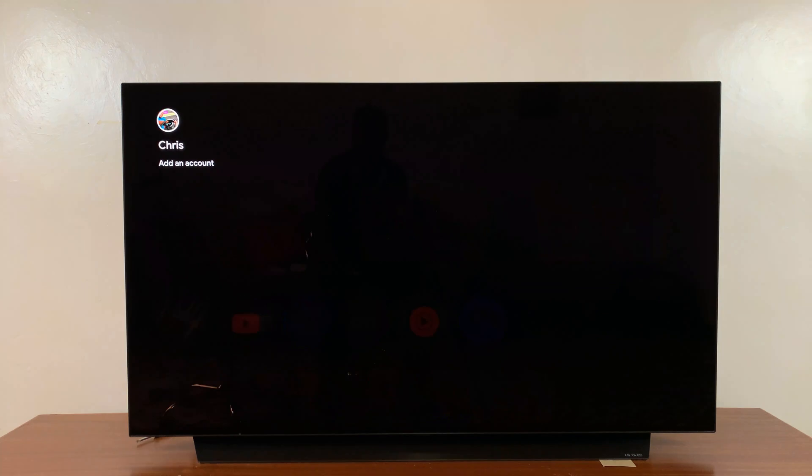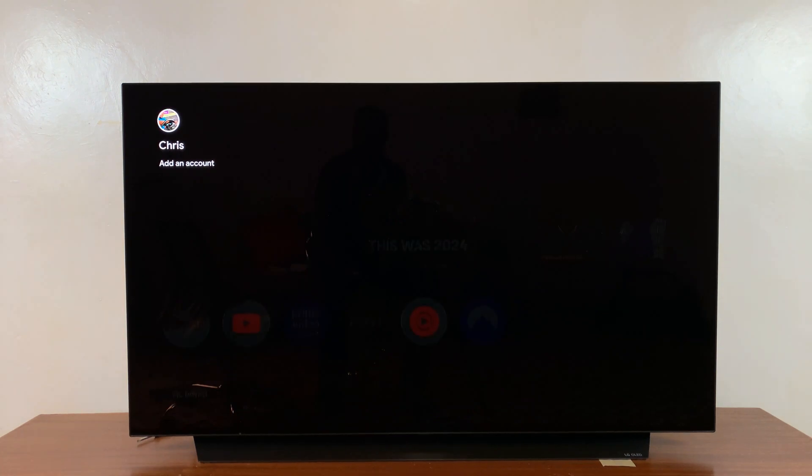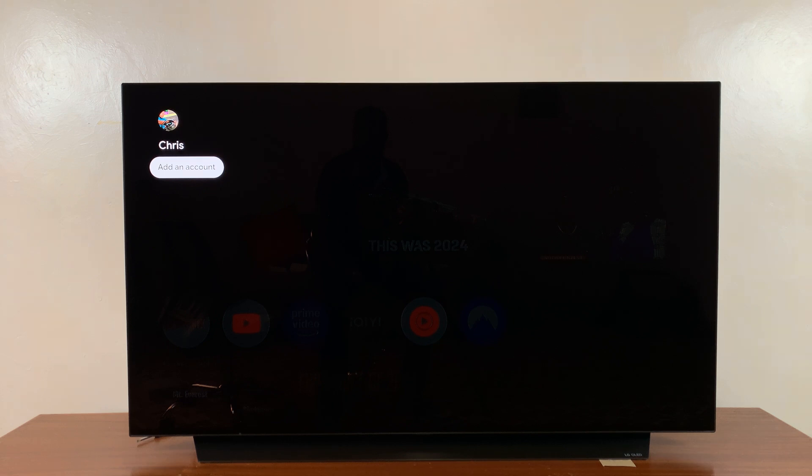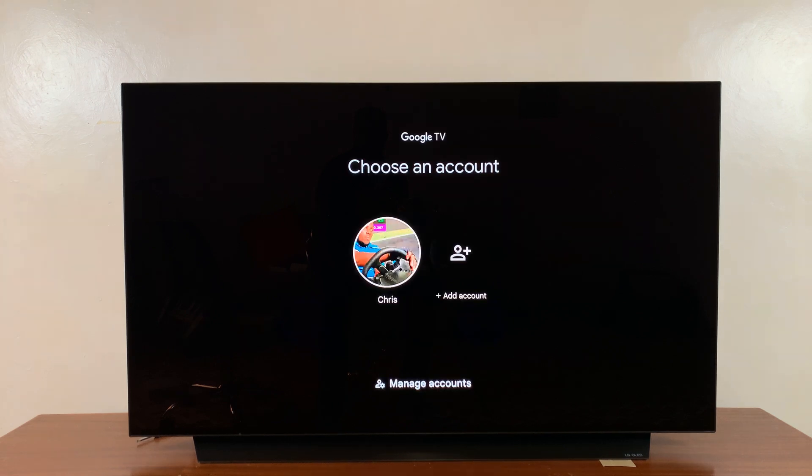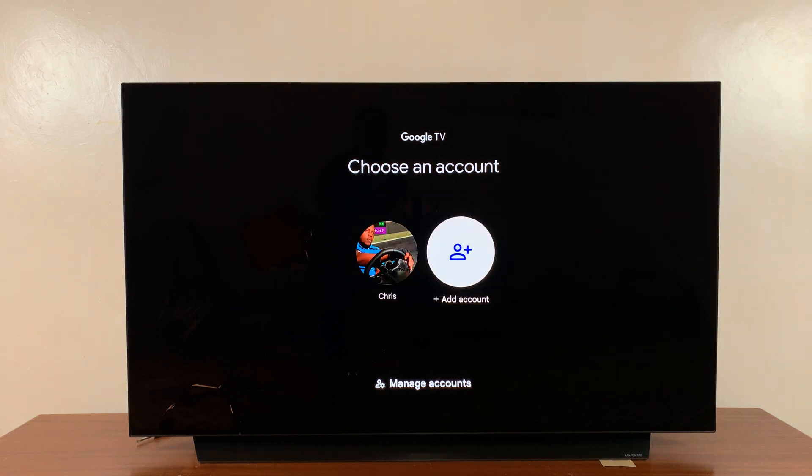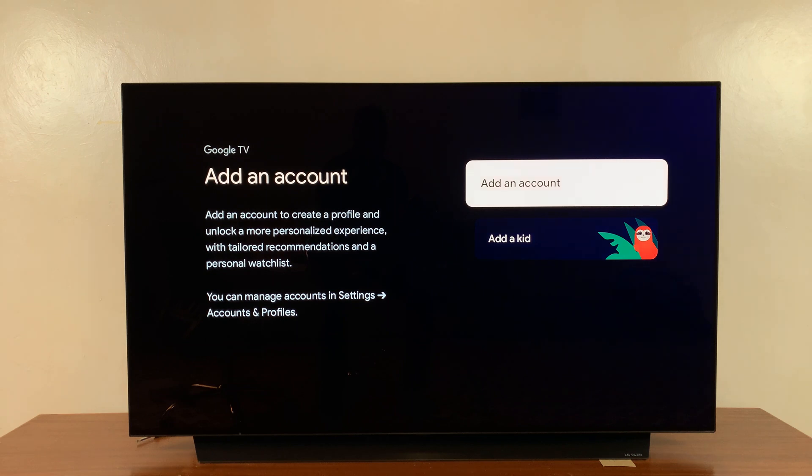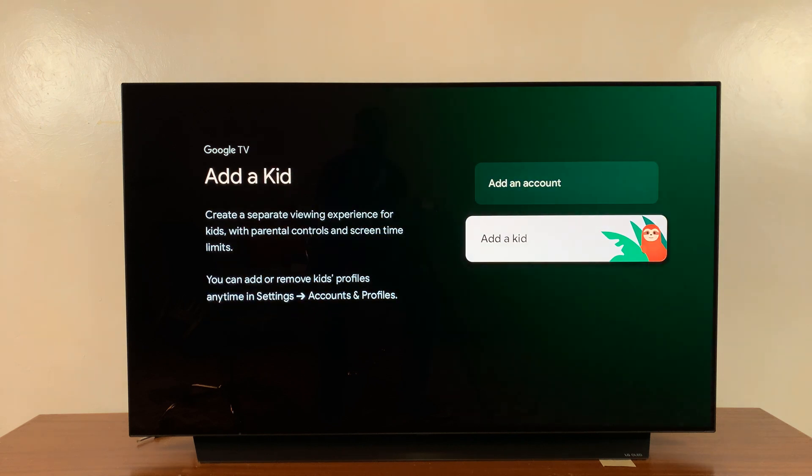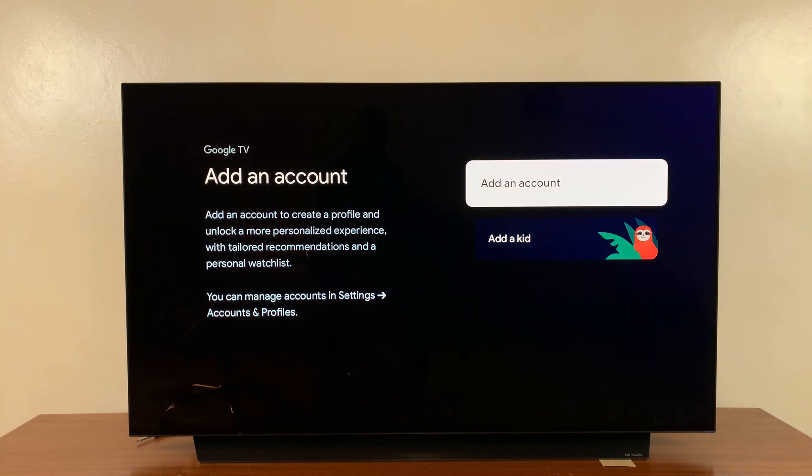Go to the top left corner on your profile picture, scroll down, and select 'Add an account.' That will bring you to the accounts page. Scroll to the right and select 'Add account.' You can either add an account for an adult or add a kid's account. Let's add an account for an adult.